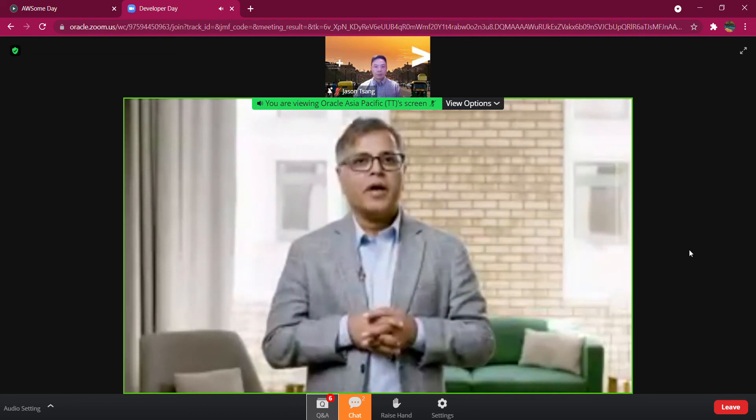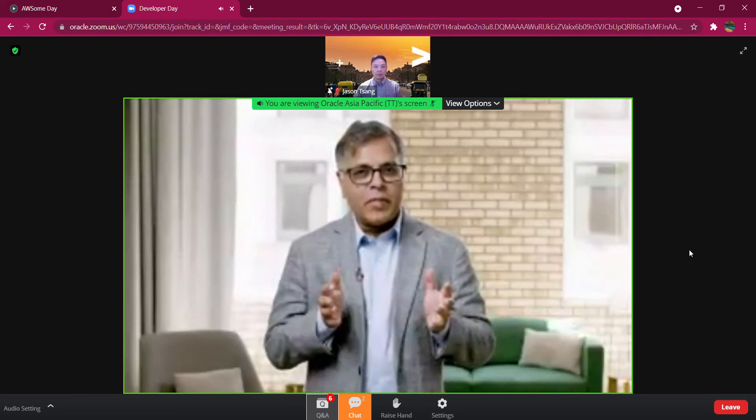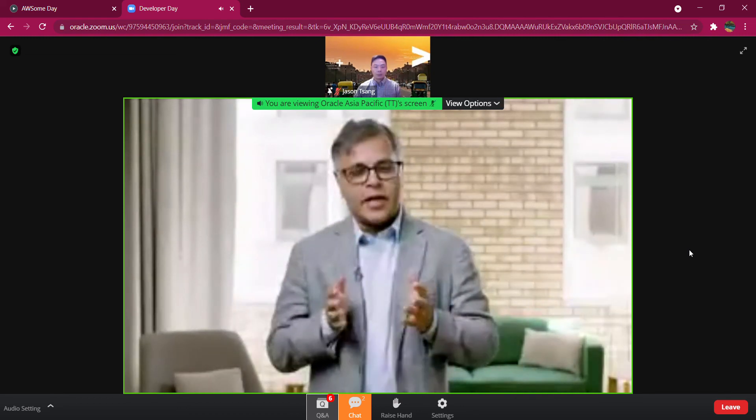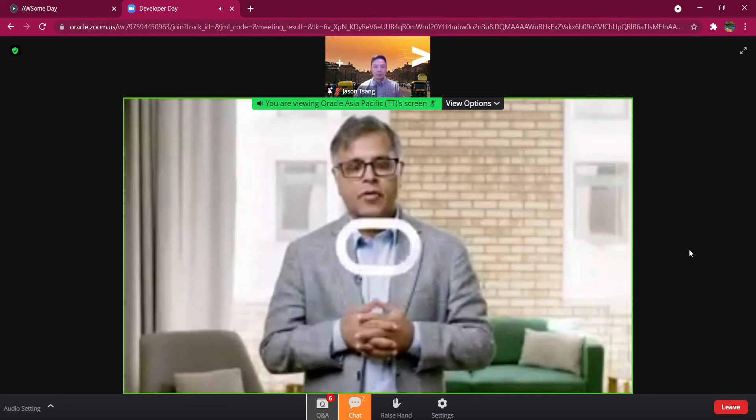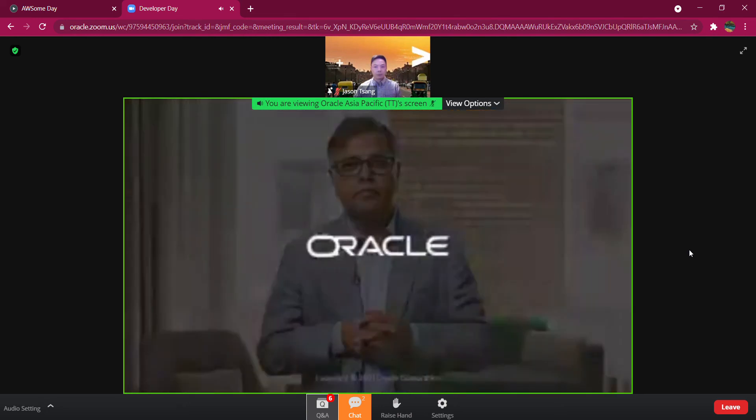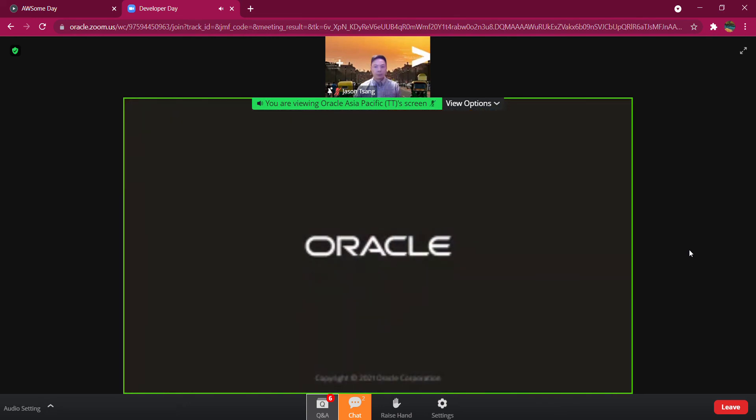Thank you for taking the time. I hope this was informative. Wish everyone the best and stay safe.